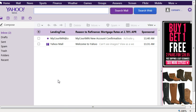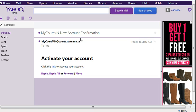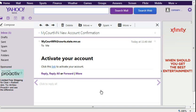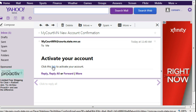To activate your account, go to your email. Find the email from mycourtmin at courts.state.mn.us. Click the link in the email that will activate your account.